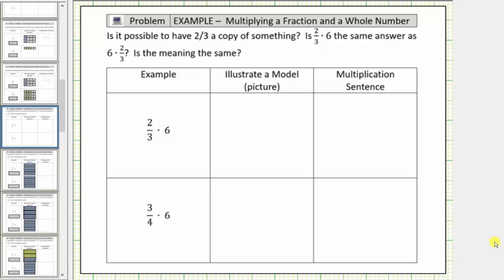In this lesson, we will model multiplying a fraction and a whole number using fraction bars to determine the product. Looking at the table below, in the first column we're given the product, in the second column we're asked to illustrate a model, and in the third column we're asked to write a multiplication sentence.